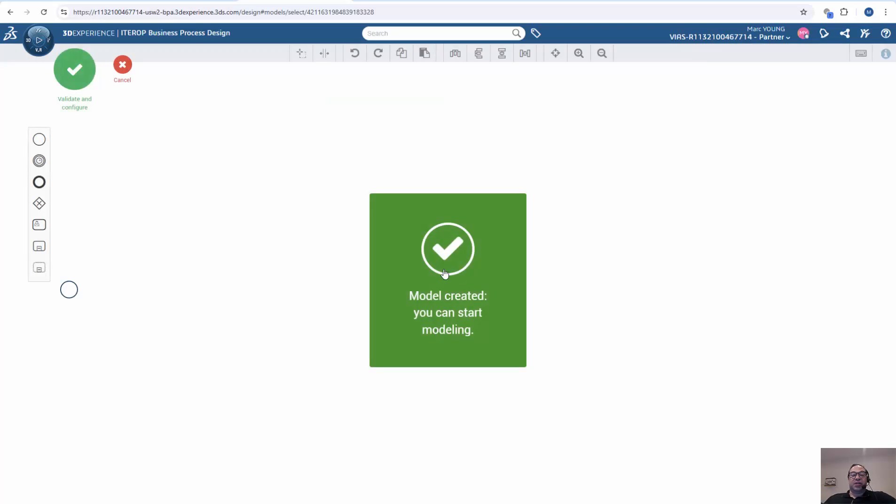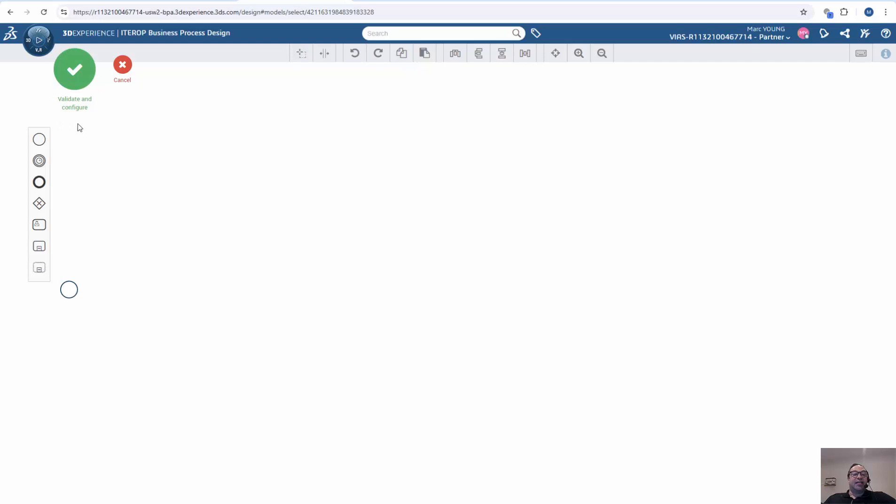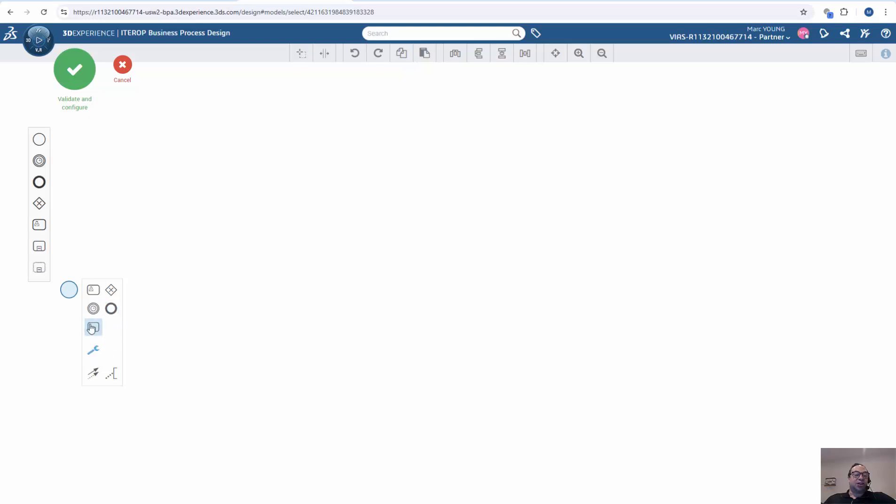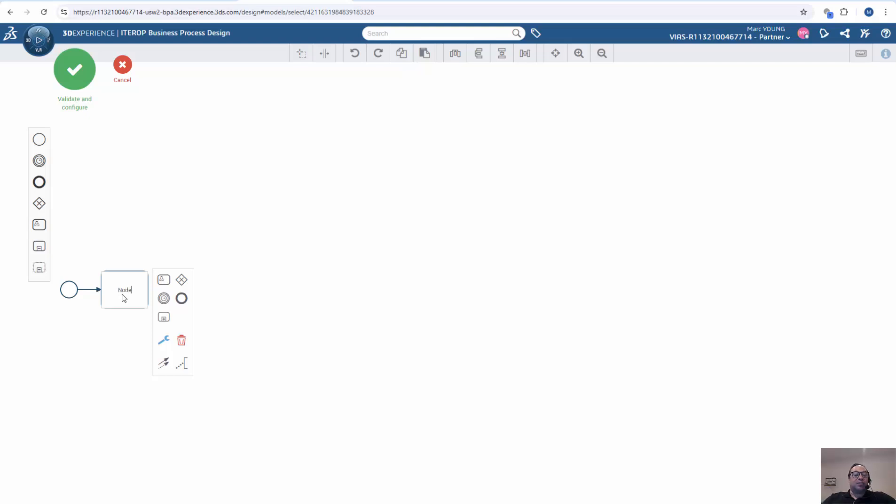So now I can start modeling. The Business Process Modeler is all based on the BPM 2.0 specification, which is an open specification. To start modeling, I can click on my start node, and simply from this toolbar, create additional nodes. So I'm going to create a node, which will be a user node, and give it a name.